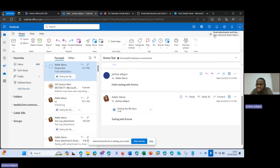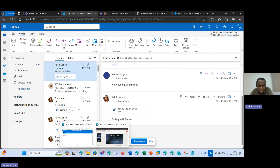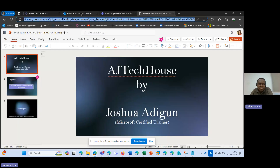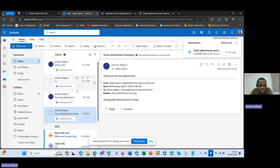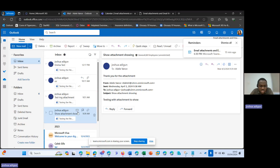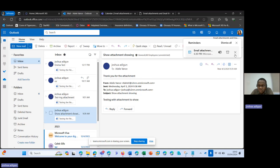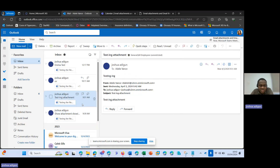So this is my test account. As you can see here, I have an attachment here that was sent from Adele to Joshua — 'testing the file.' However, the attachment is not in this email thread at all. If I click on this one too, the same thing — I do not have an attachment.